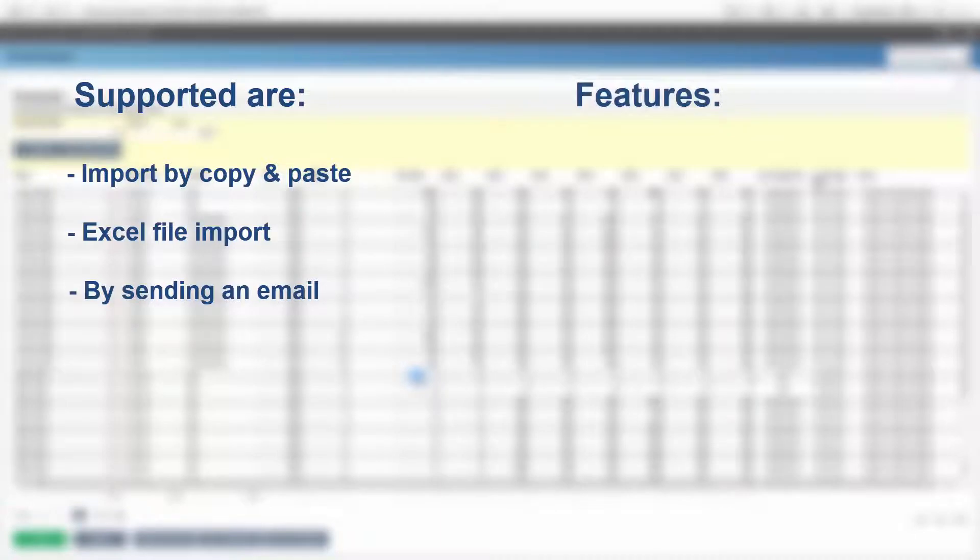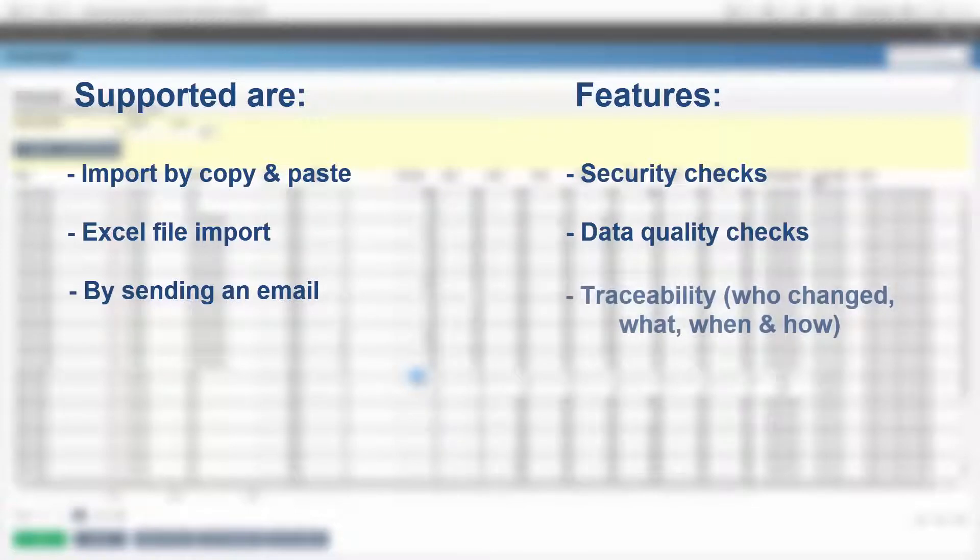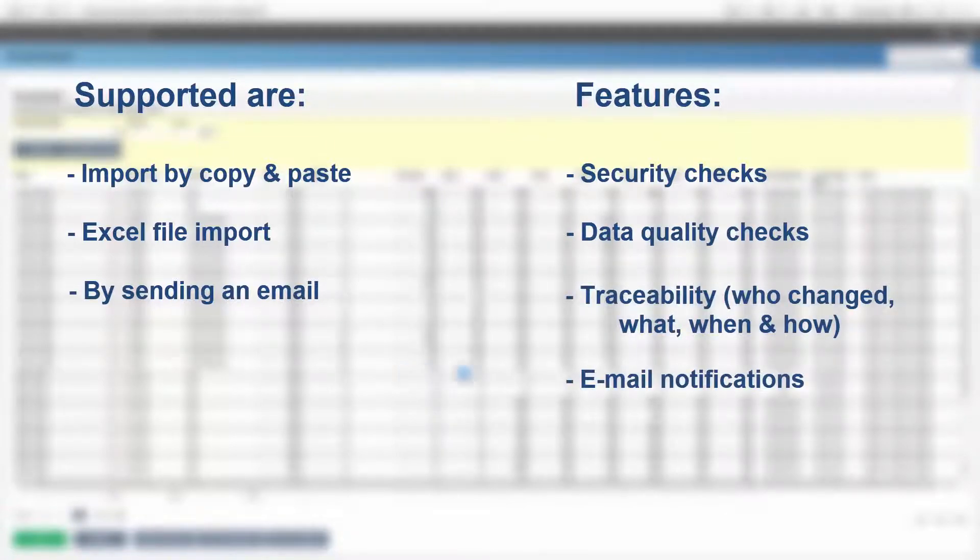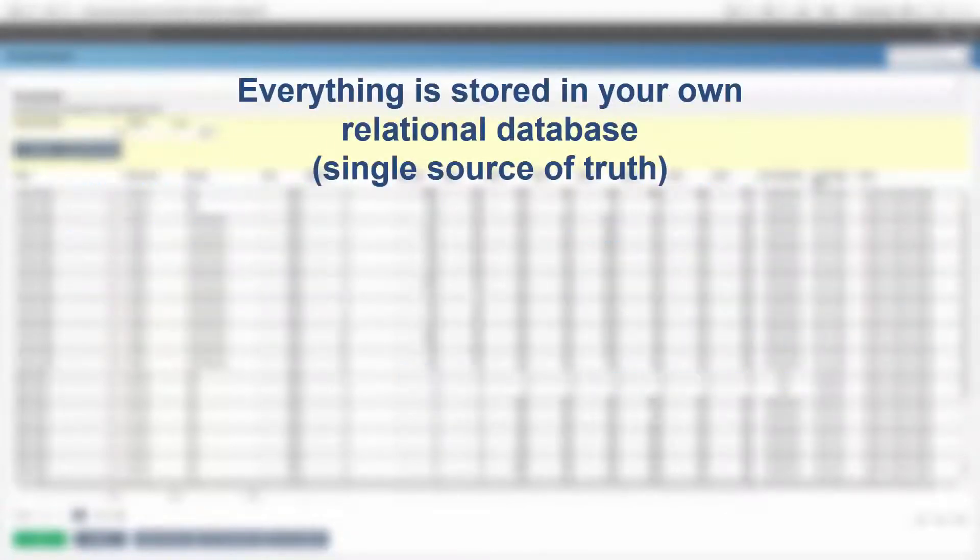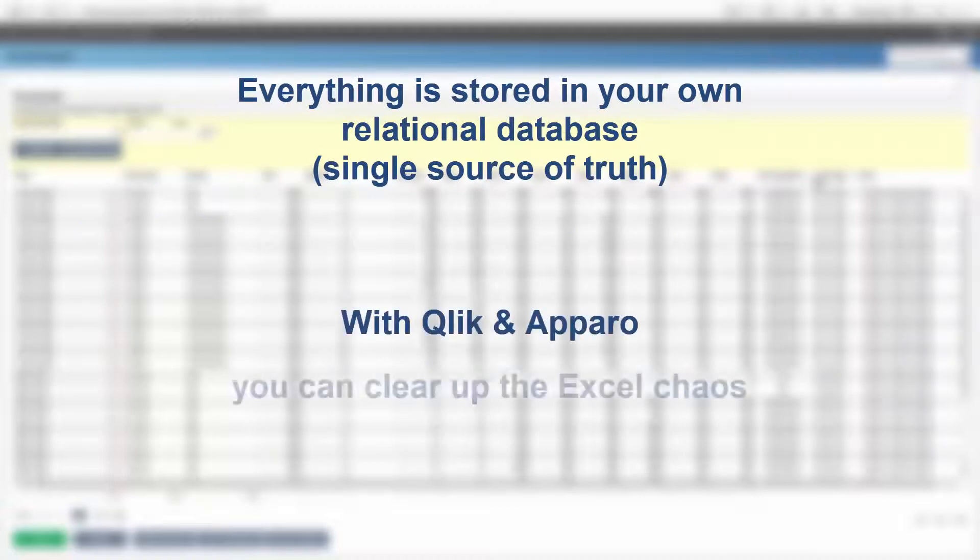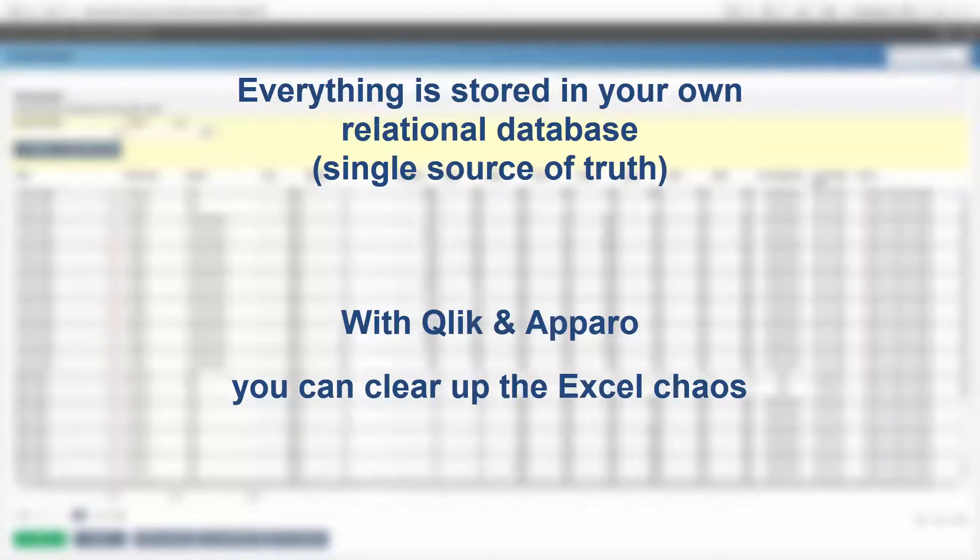Some of the features are security checks, data quality checks, traceability, email notifications. Since everything is stored in your own relational database, you can clear up the Excel chaos in your company.